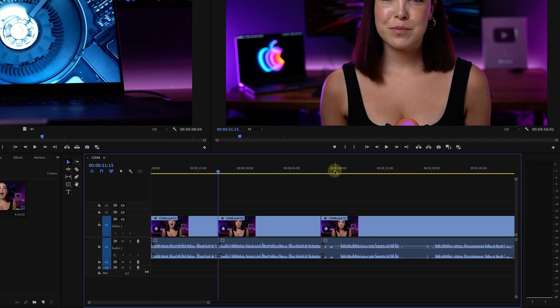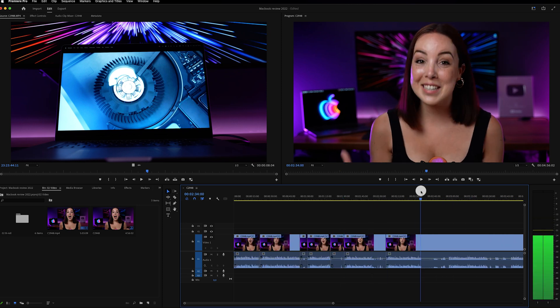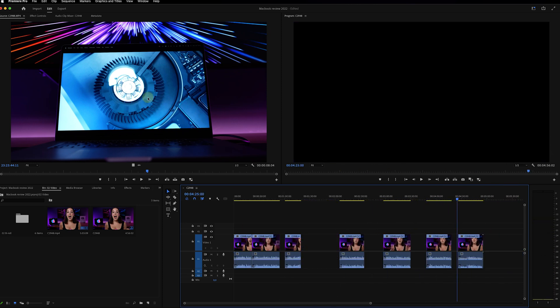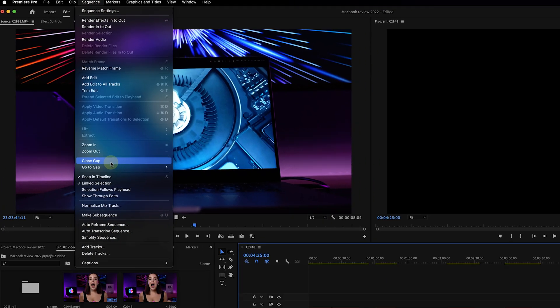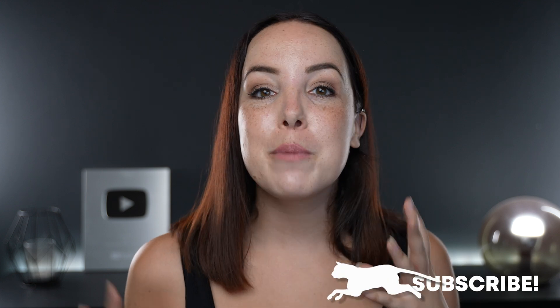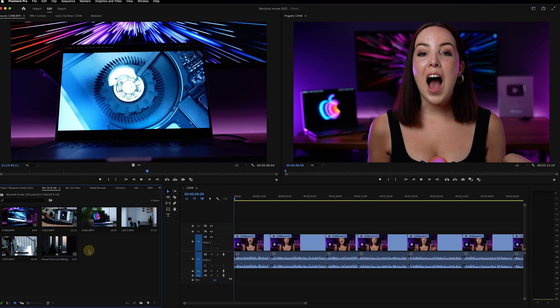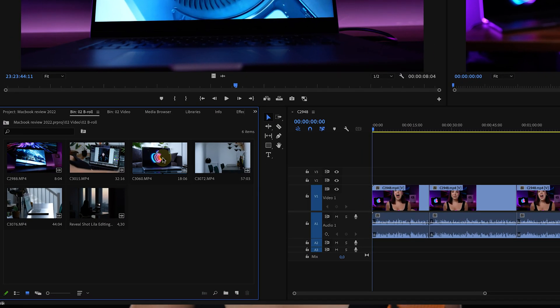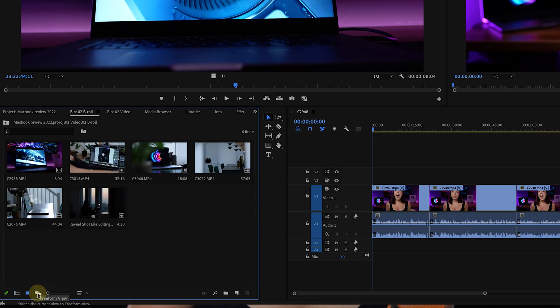If you cut out everything first — all the pauses and mistakes — you'll have a bunch of gaps on your timeline. You can go to sequence and then click on close gaps. Now that we've edited our A-roll it's time to add B-roll. B-roll is basically supporting clips that you use to tell or visualize your story. In this video I'm talking about the MacBook Pro, so I can use a clip that shows the MacBook Pro. Let's go to the project panel.